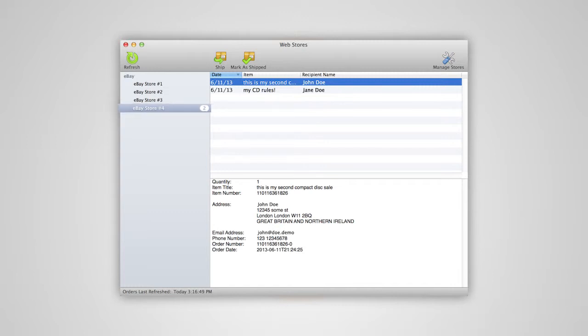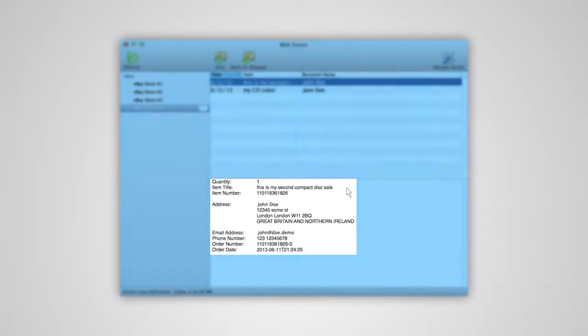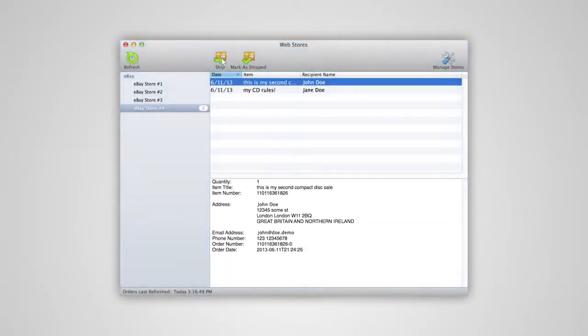Once you've imported your orders, you're ready to print shipping labels. First, select the order you'd like to ship. You'll see the order details in the window on the bottom. Now, click the Ship icon.